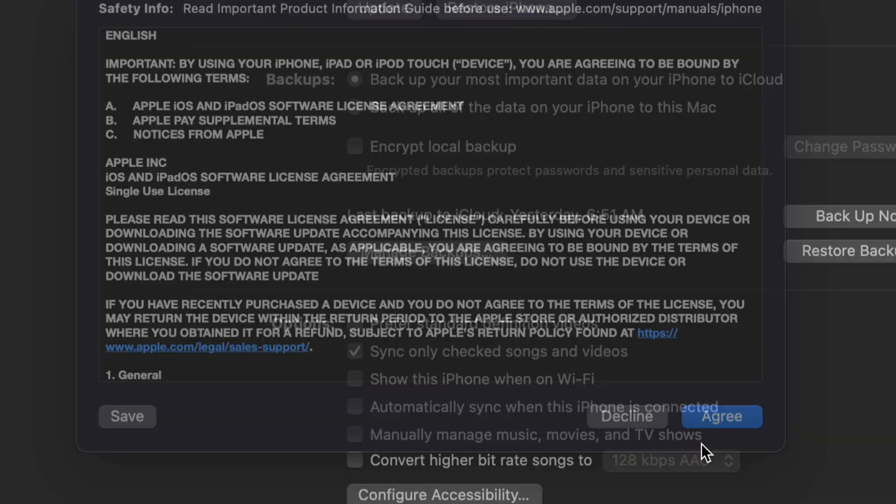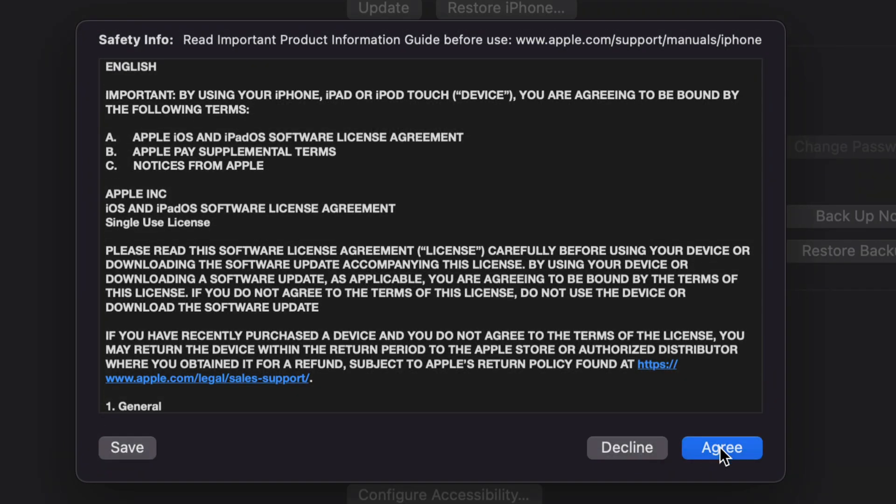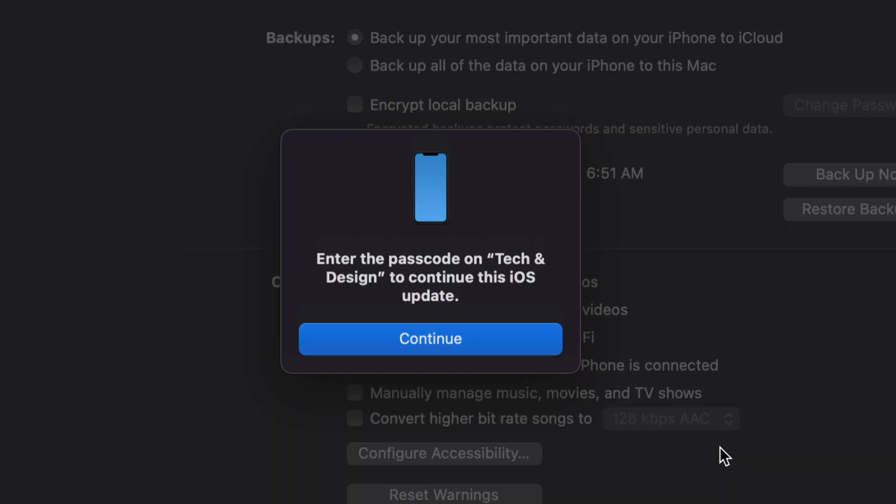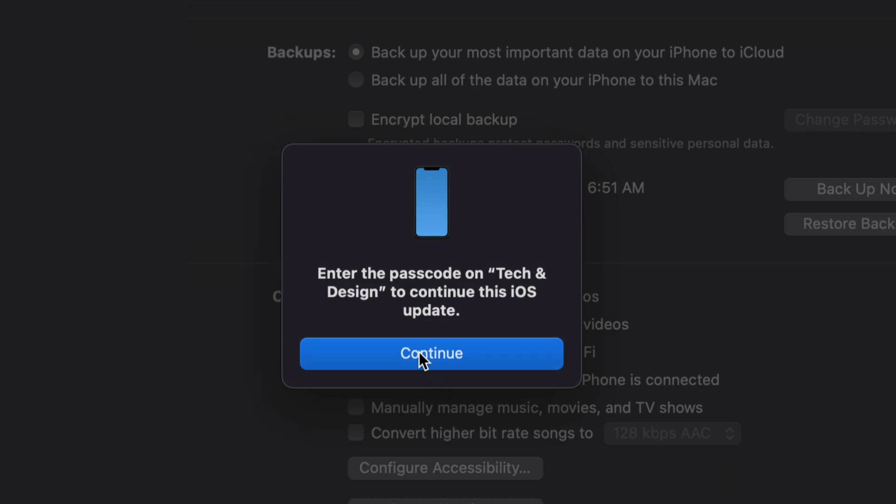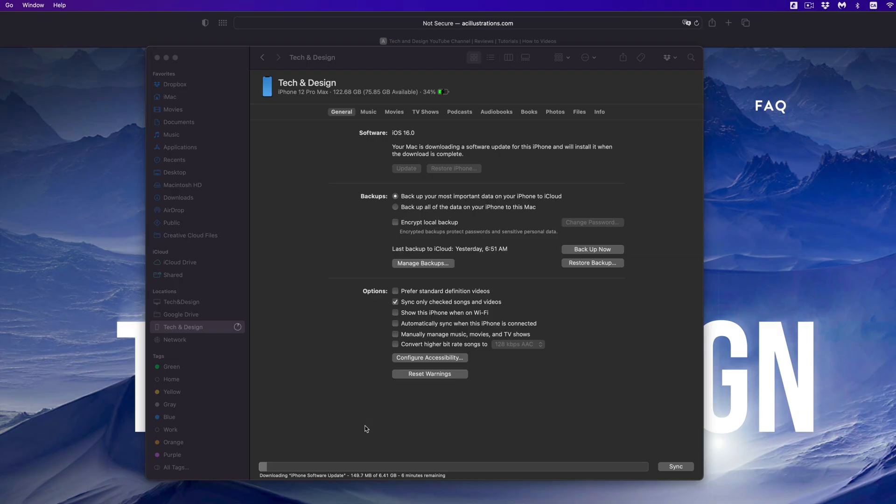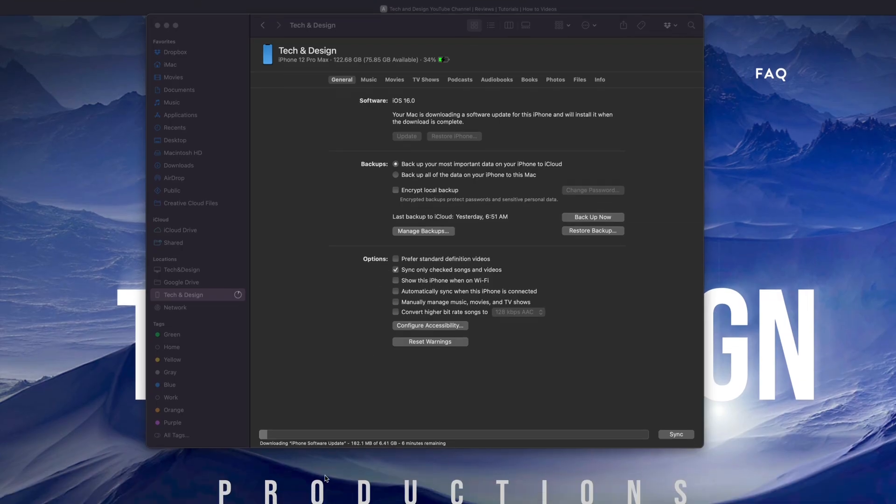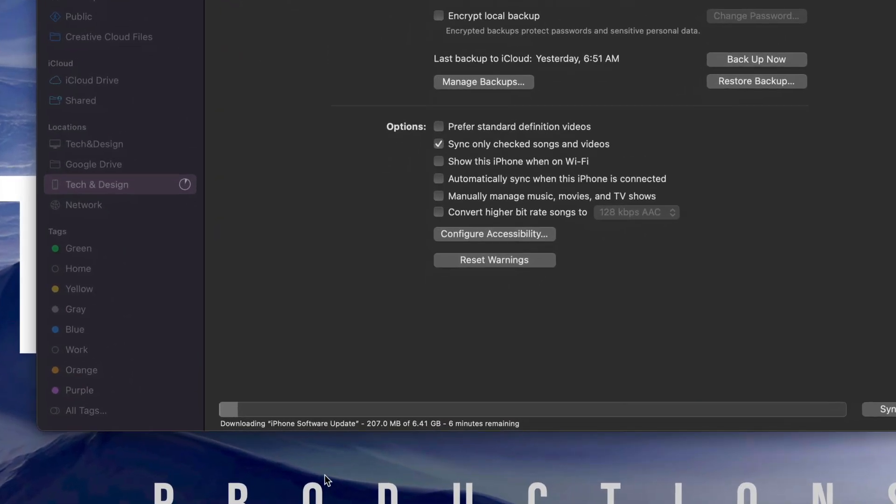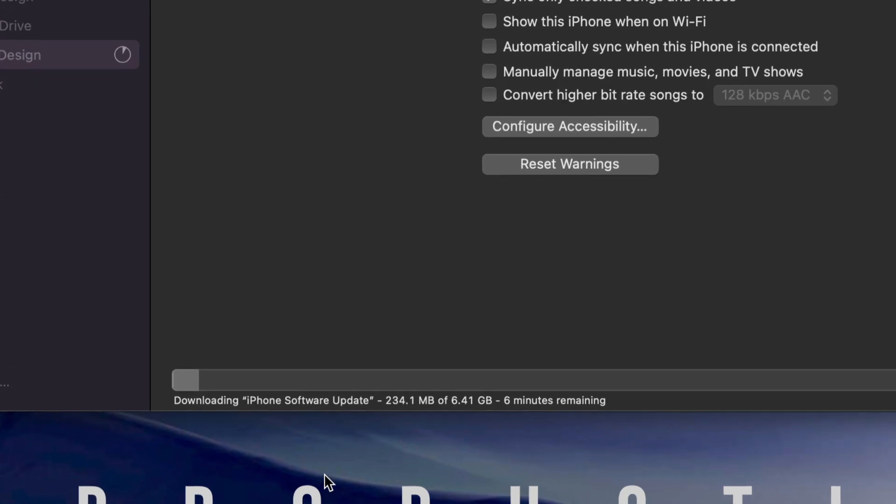Once we do that, you're going to see this message. Just click on Next, Agree, and from there on your device you're going to have to put in your passcode. Don't disconnect it from your computer, just put in the passcode for it if you have a passcode. Once you do that, click on Continue.